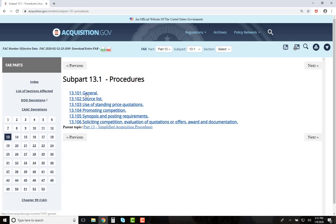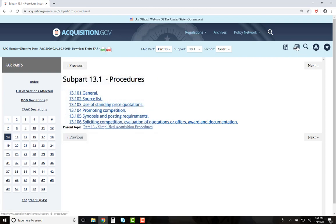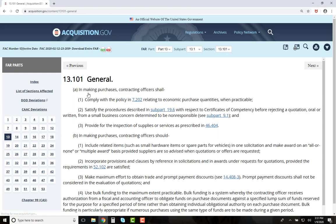If you utilize this subpart often, you can bookmark this section by clicking on the bookmark icon for quick reference in the future. The disadvantage is you can only scroll within the section you selected. Clicking on the parent topic will take you back to the full table of contents for FAR Part 13.